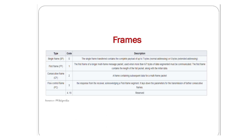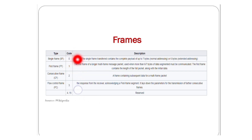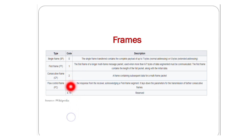Next are CAN frames — very simply put, sourced from Wikipedia. We have four frames: single frame, first frame, consecutive frame, and flow control frame. The enumeration values are: 0 = single frame, 1 = first frame, 2 = consecutive frame, 3 = flow control frame. Values 4 through 15 are reserved for future versions of the UDS document.